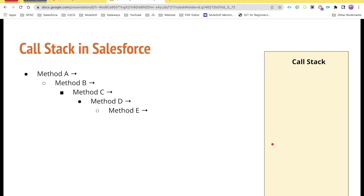Once every execution is completed, the cursor and pointer returns to inside method A, and then you will have the other statements that are executed after calling method B. Now let's quickly see the demo so you will be able to understand this in a clearer way.